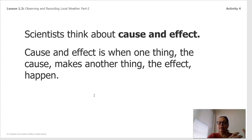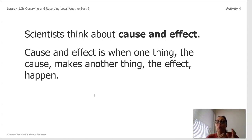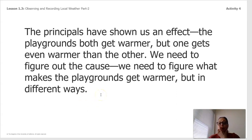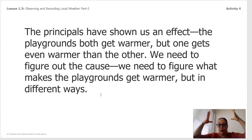Cause and effect is when one thing — the cause — makes another thing — the effect — happen. The principals have shown us an effect. The effect is that the playgrounds both get warmer, but one gets even warmer than the other. We need to figure out the cause. We need to figure out what makes the playgrounds get warmer but in different ways. That's a lot, but you can do it — I know you can.